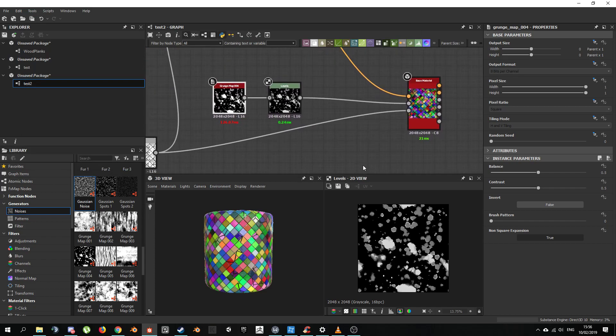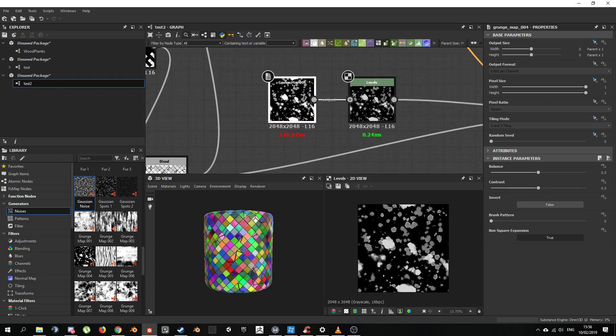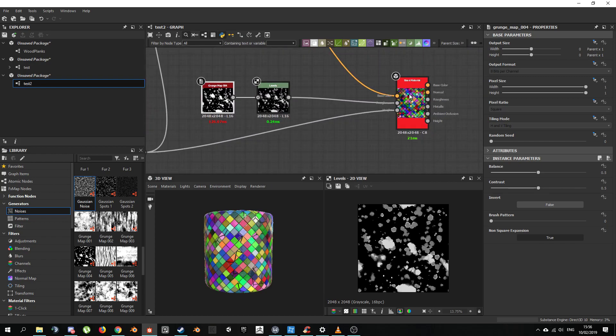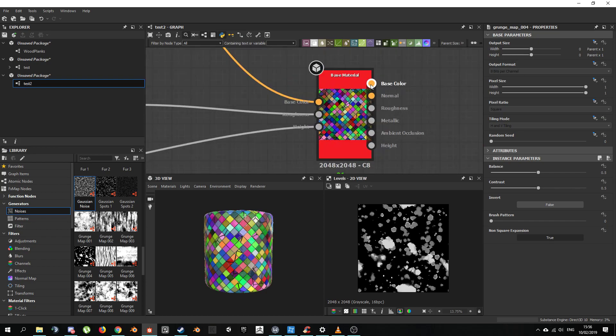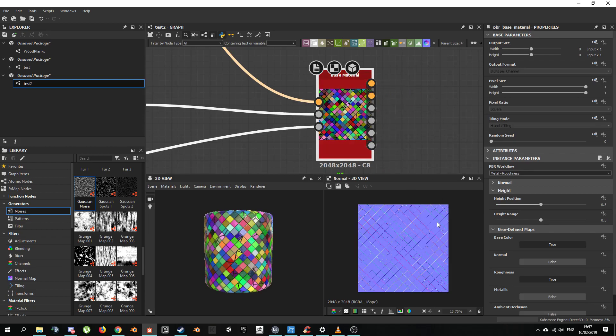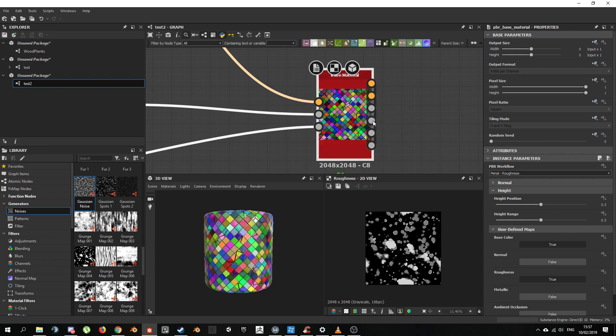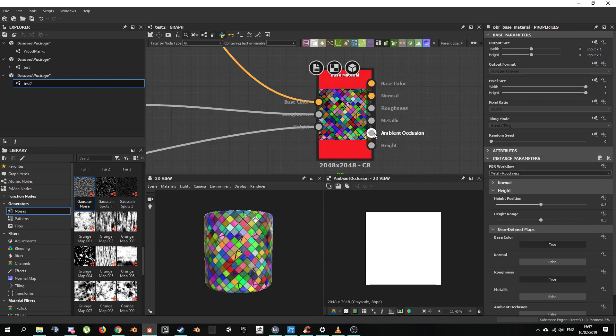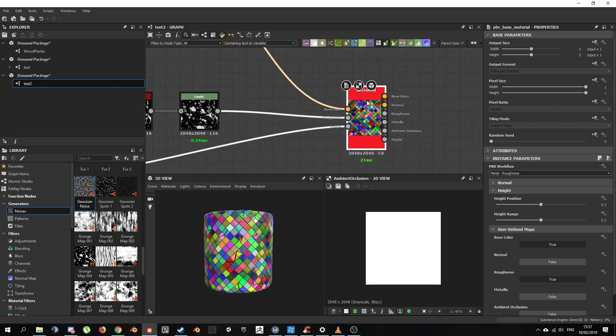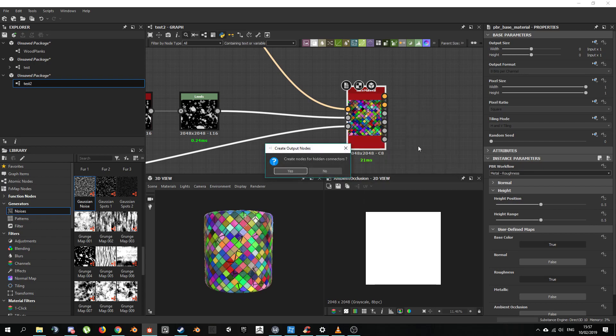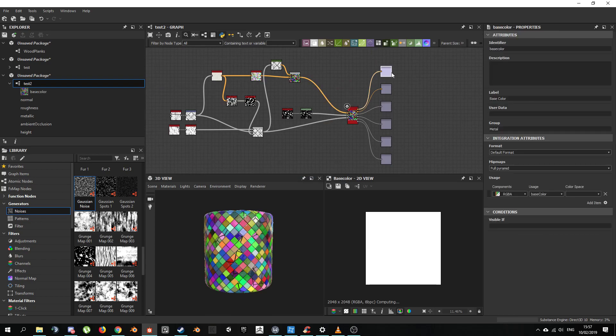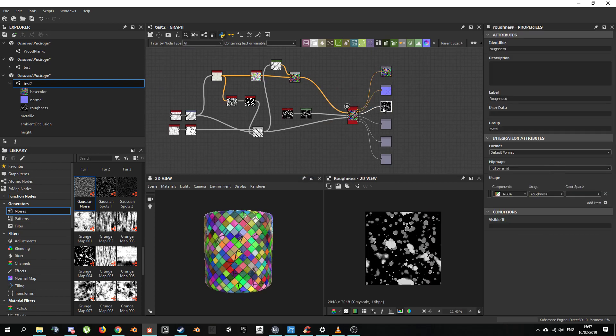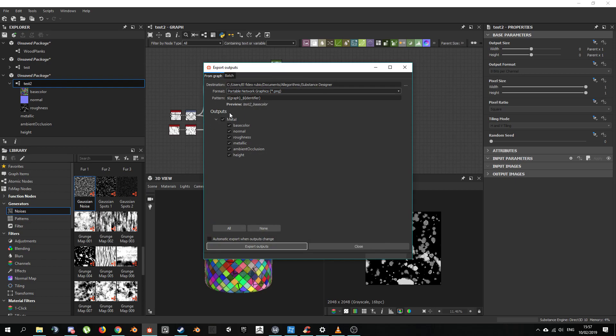Now that was just a bitmap image, so you're not going to be able to tweak it unless you go to the graph and stuff. Let's say you wanted to export everything because now we got some base color information, we got some normal map information, we got some roughness information, metallic. So the way you do that, you go select the base material. Right click and create output nodes. It's going to ask you do you want to create for hidden connectors. Just say no. And now we got all of our maps here. You can just simply go select the graph here and choose export outputs as bitmaps. You can select which ones to export, which ones not to export, and all the jazz.